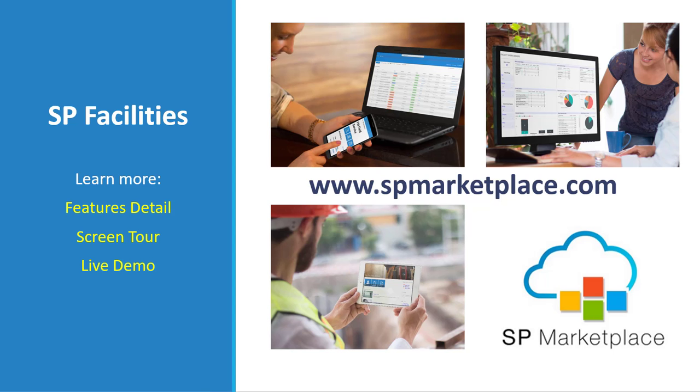Thank you for taking the time to review our demonstration of SP Facilities. You can learn more at spmarketplace.com. There you'll find details on the features of the products, a screen tour, and you can request a live demo for your team. Take a look at SP Facilities. It's the next generation in facilities management.